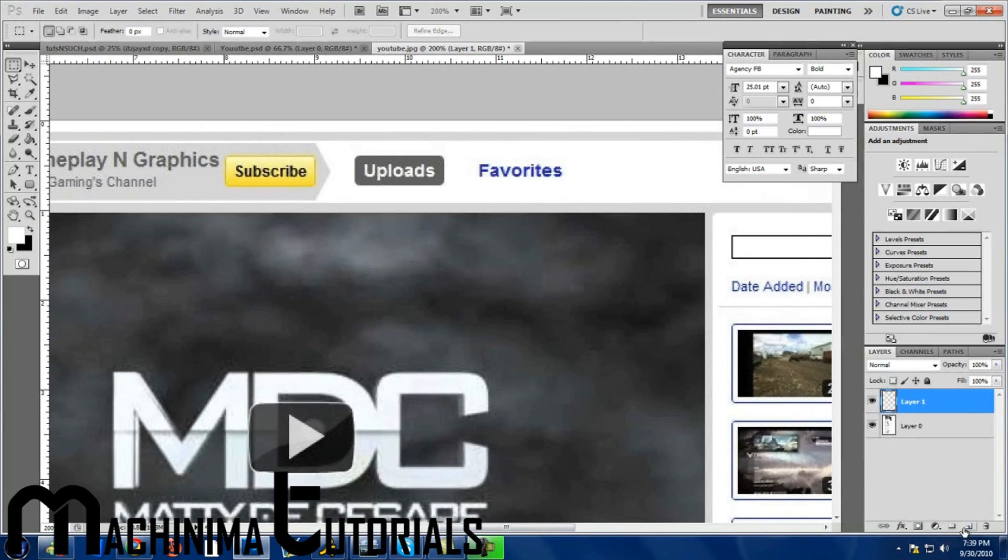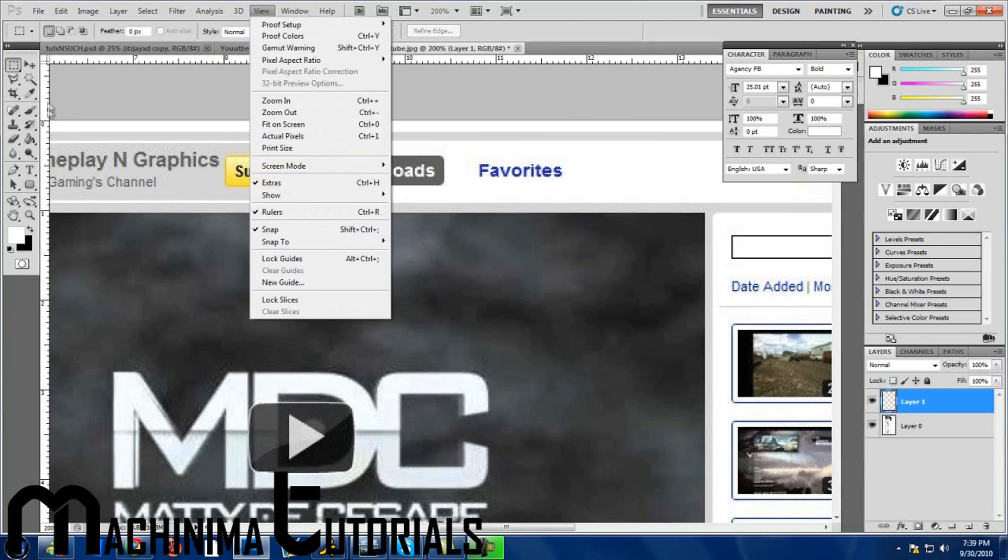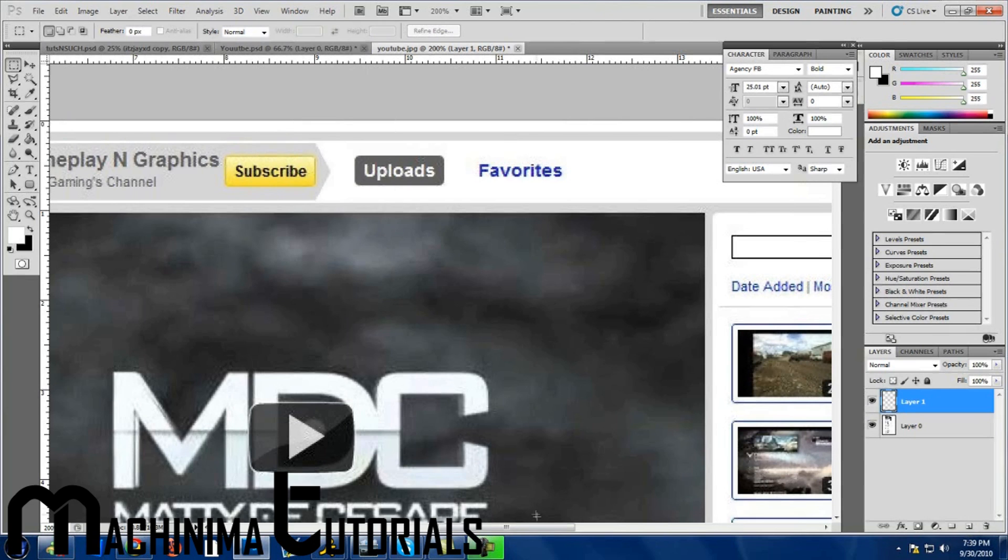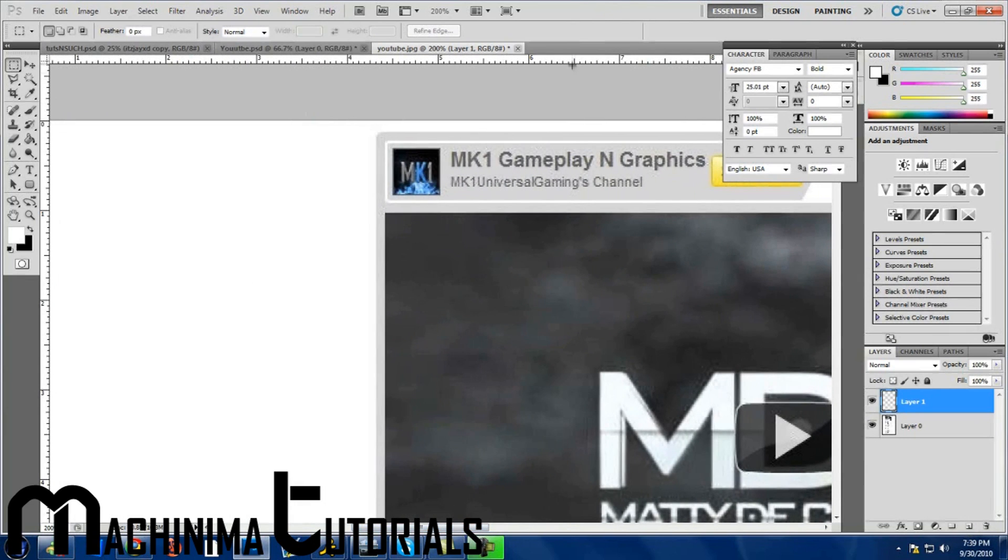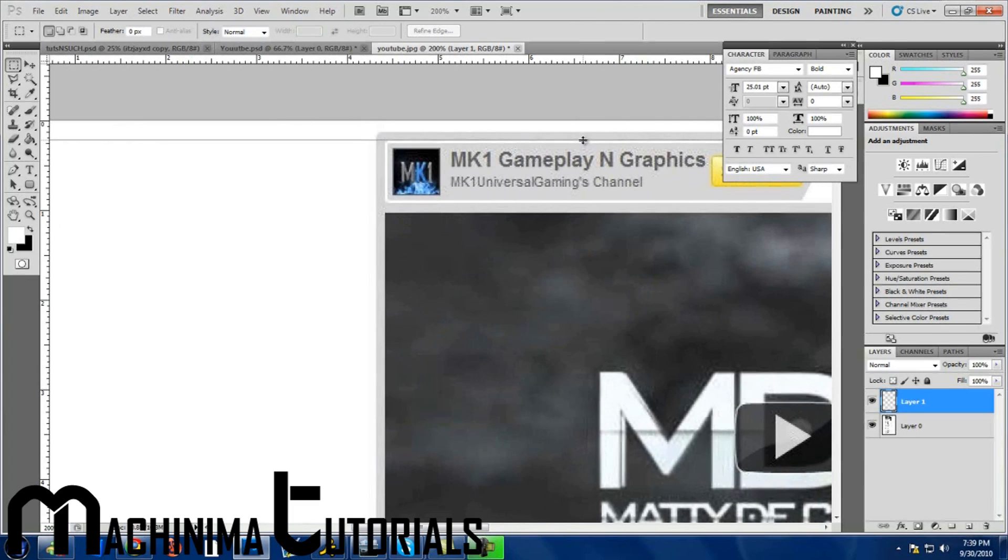Make a new layer, click this button. If you don't have the rulers on the side, just press view, click rulers, and now you start doing this.